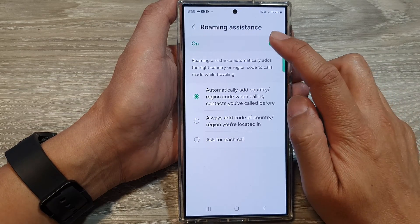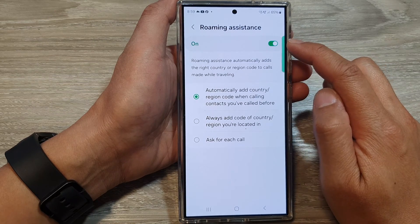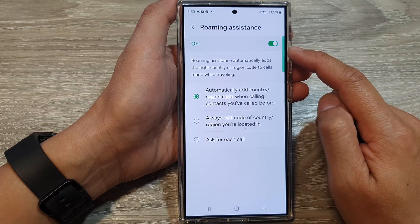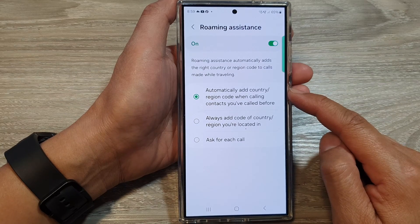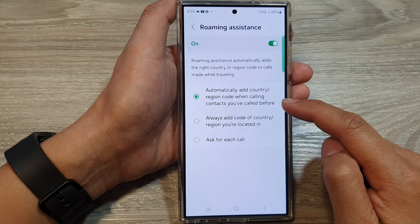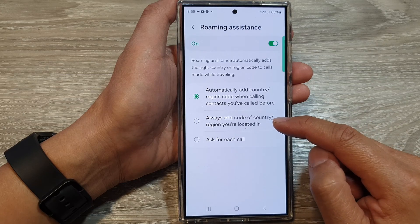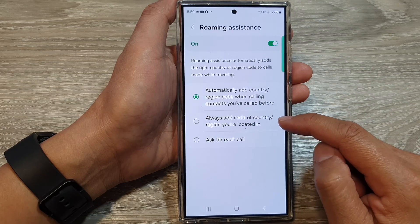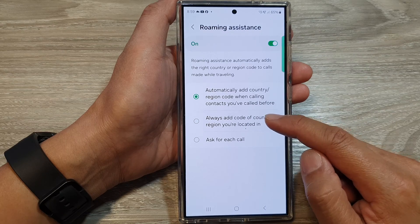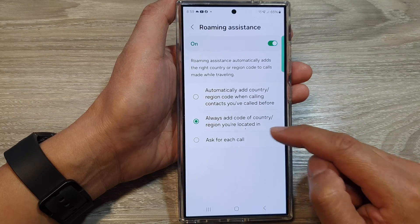Tap on the toggle button to switch it off or turn it on. Once it is turned on, you can choose to automatically add country or region code when calling contacts you have called before, or always add the code of the country or region you are located in, or ask for each call.